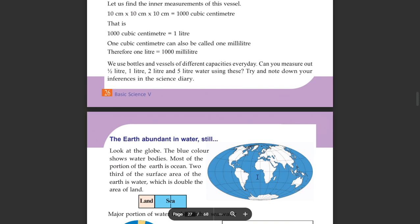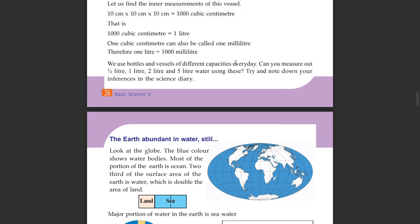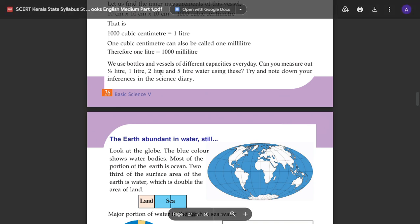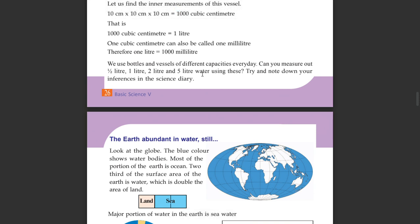The volume is 1000 cm³, which equals 1 liter. We use bottles and vessels of different capacities every day. Can you measure out 1 liter, 2 liters, and 5 liters of water using this vessel? Let us know how to measure it.